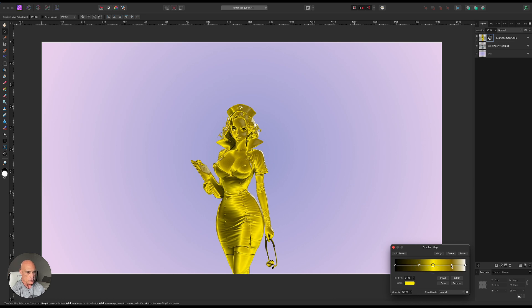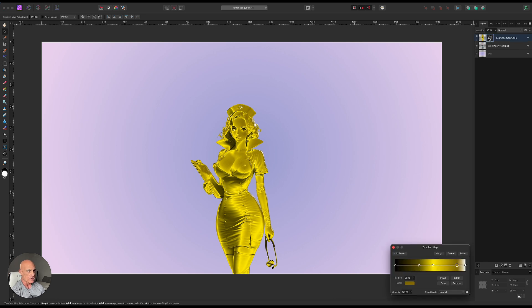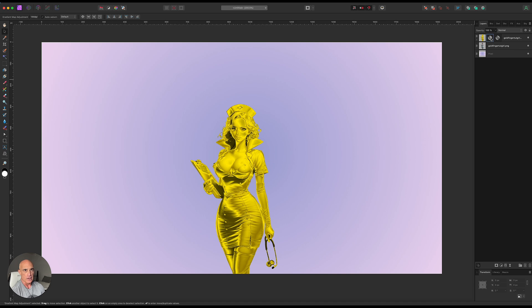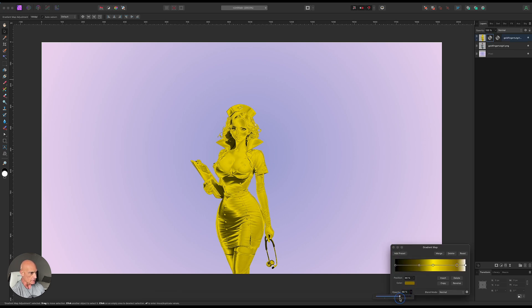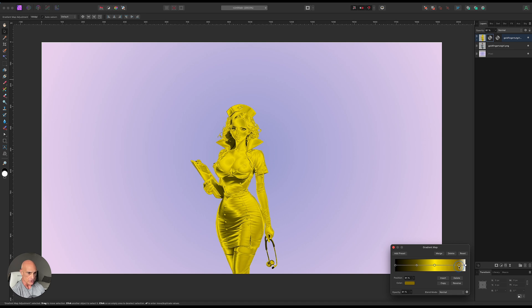And once we're close, what we can do is take this gradient map here and Command J duplicate it. So that really brings out that gold texture there. Now this one, we can reduce the opacity a little bit if we want, kind of dial it in where we want it. And we want enough contrast here like in the skirt and the shadows there to get what we're looking for. And again, this is all to taste here. So you find what works best for you.